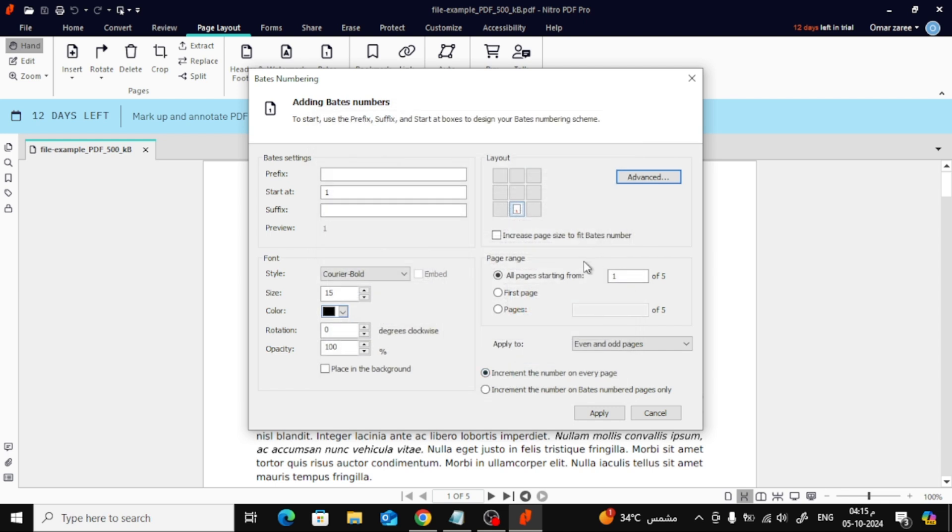In the Page Range section, you can choose which pages you want to add numbers to. You can apply the numbering to the entire document or just to specific pages.